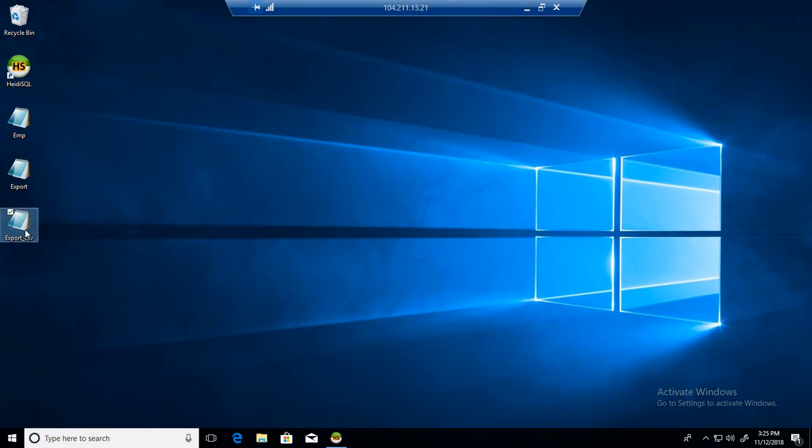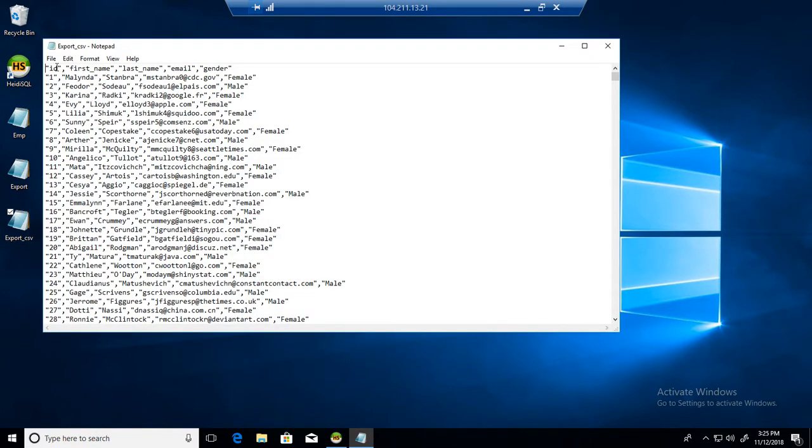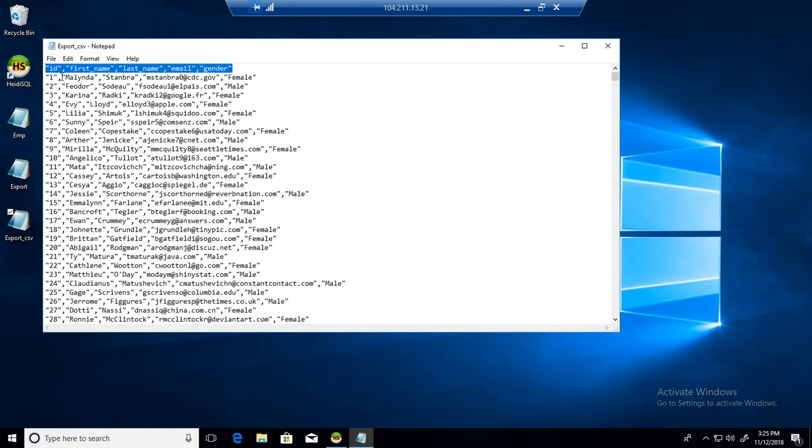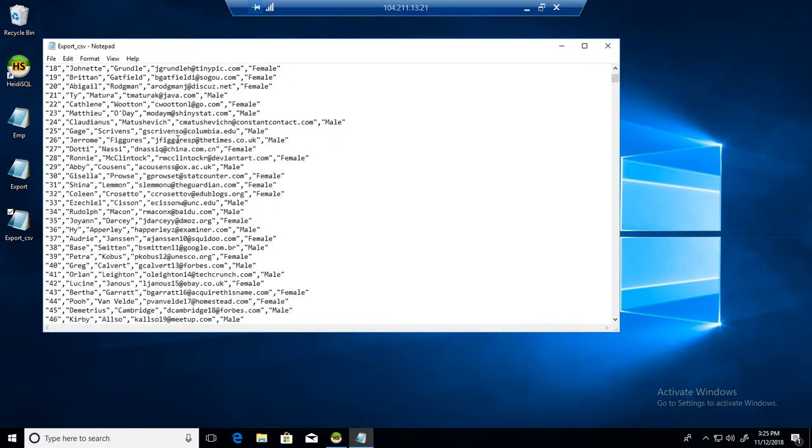Let's open that and analyze it. You can see that it has created the column names first: ID, first name, last name, email, and gender. And then the data is separated by comma. So really good job on exporting these rows and providing us all those formats.